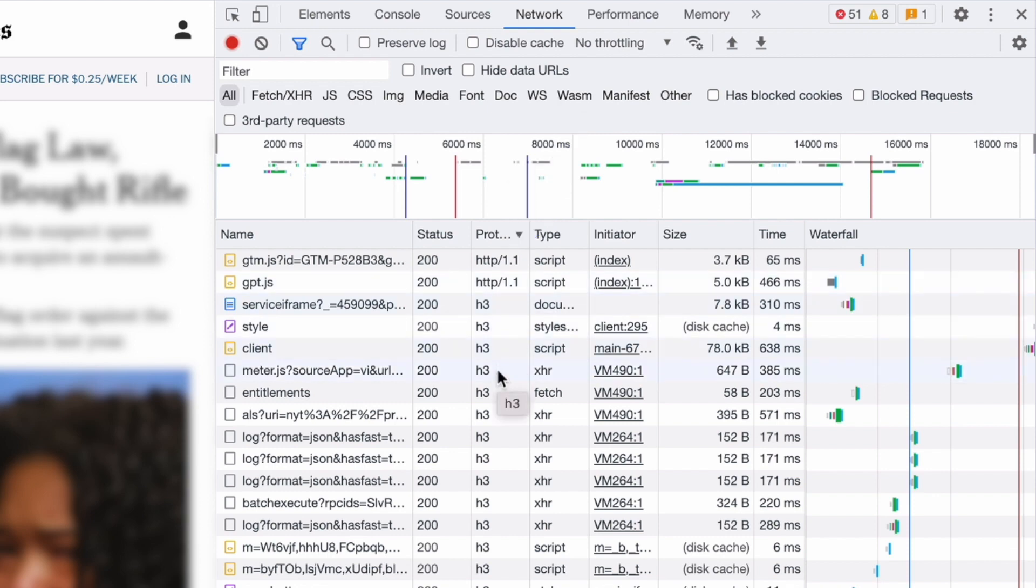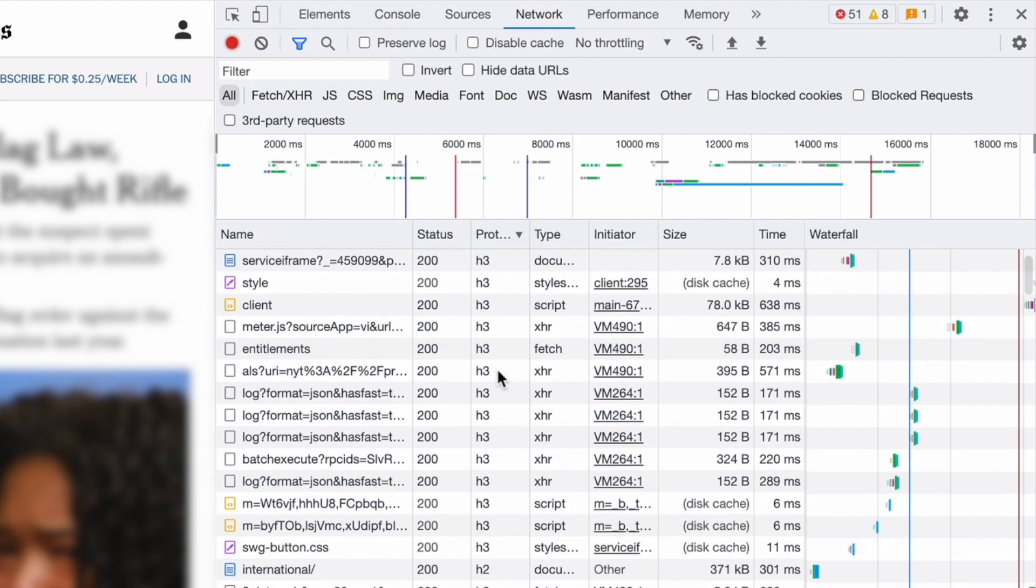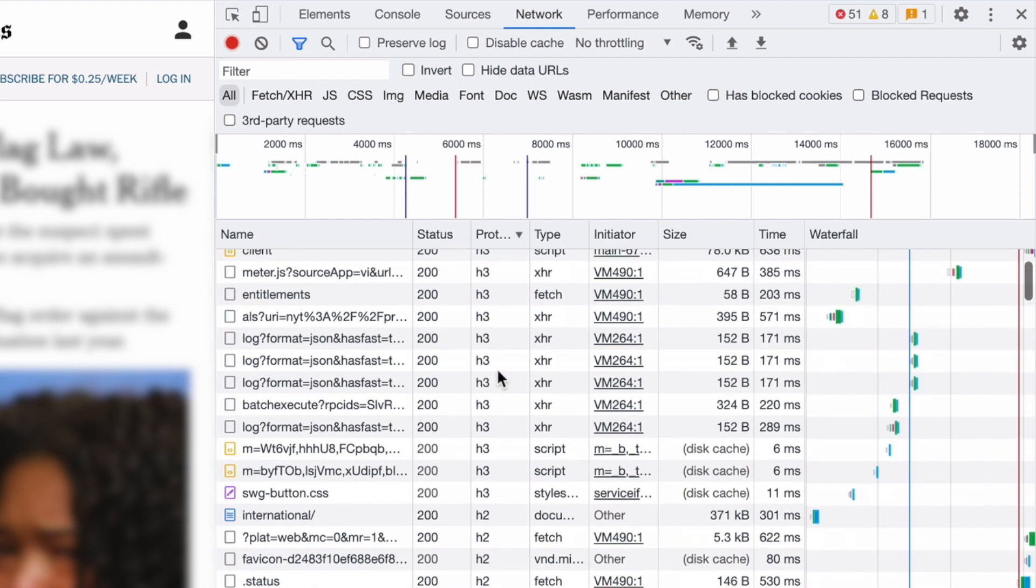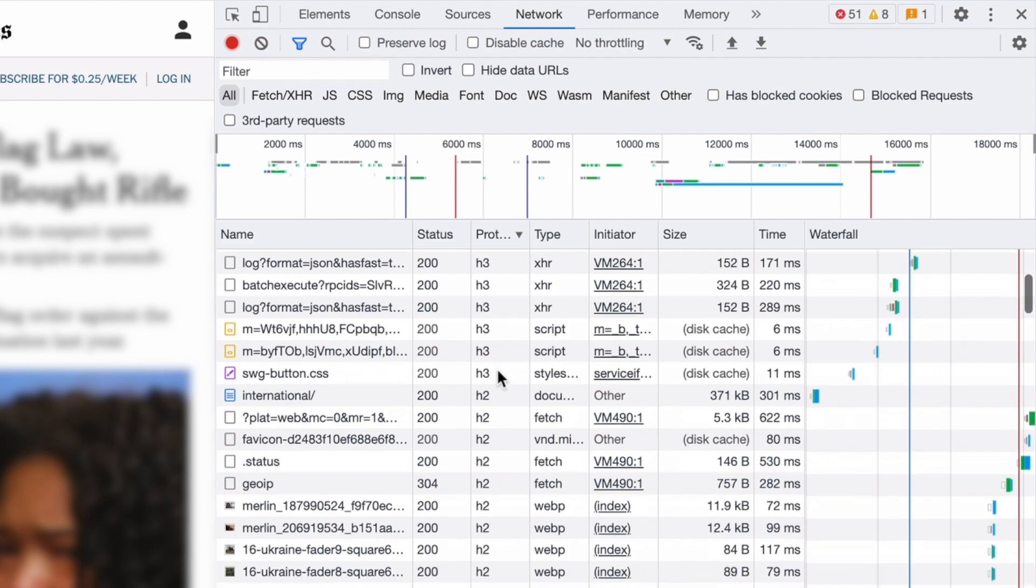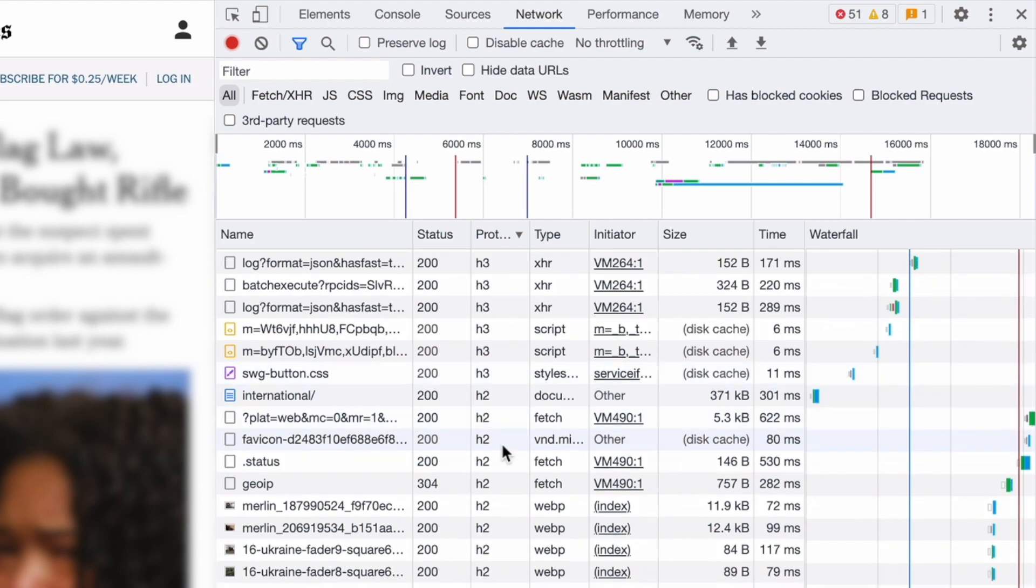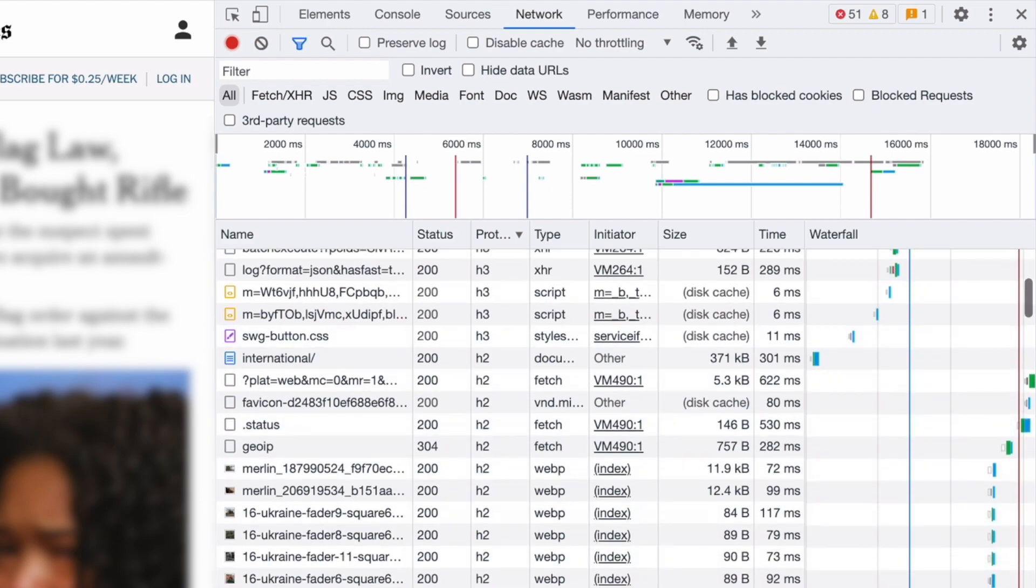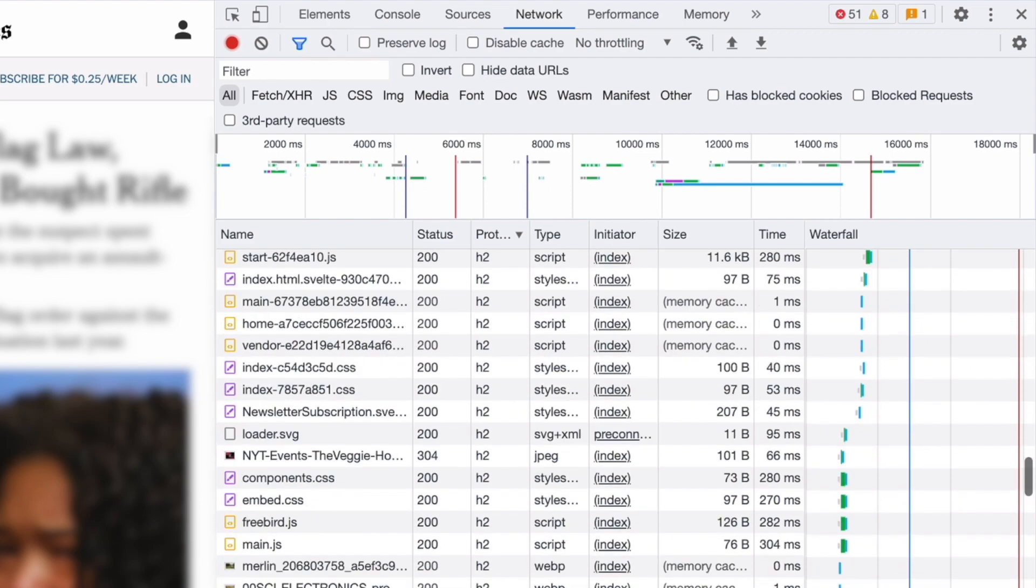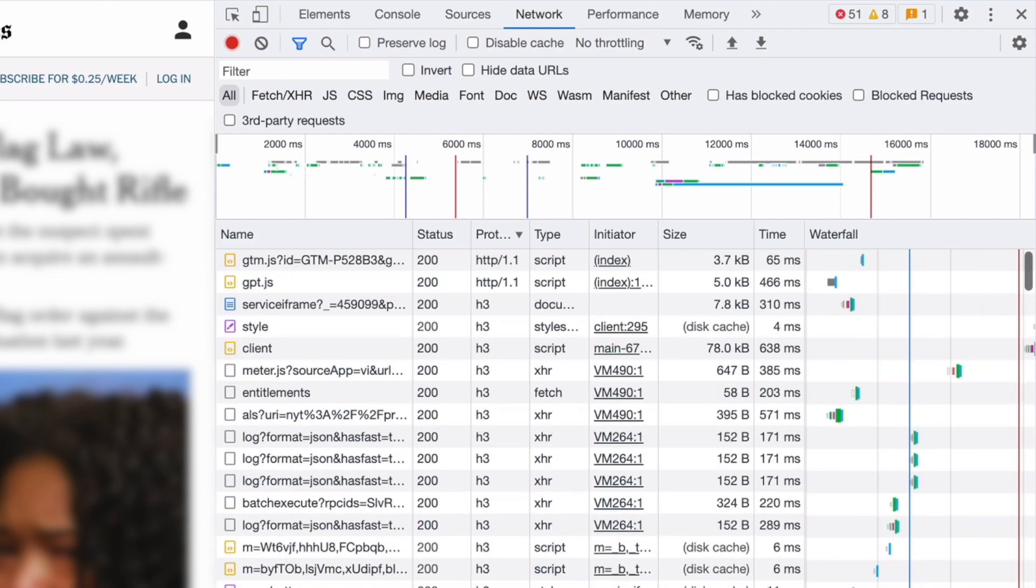H3. So you got some H3s in there. That's the first time I've seen H3 protocols coming in. And H2. And then down the bottom is the unknown.